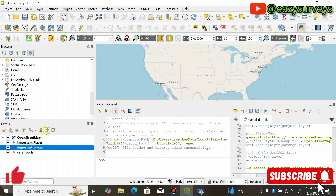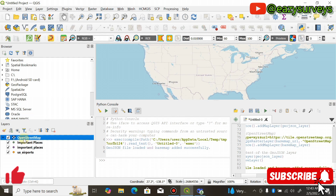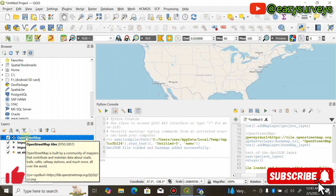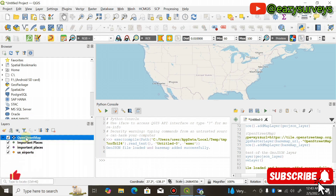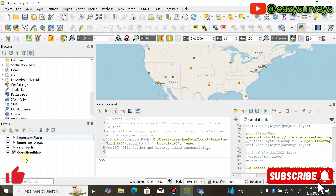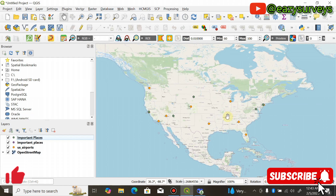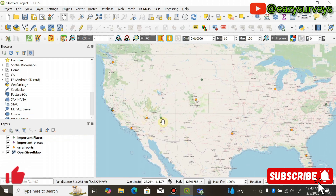You can see the basemap of the United States. Some of the points may not be visible because the OpenStreetMap basemap layer is above the shapefile points. Simply drag the basemap layer down in the layer panel. You will then see the locations of both important places and major airports overlaid correctly on the basemap within the study area.